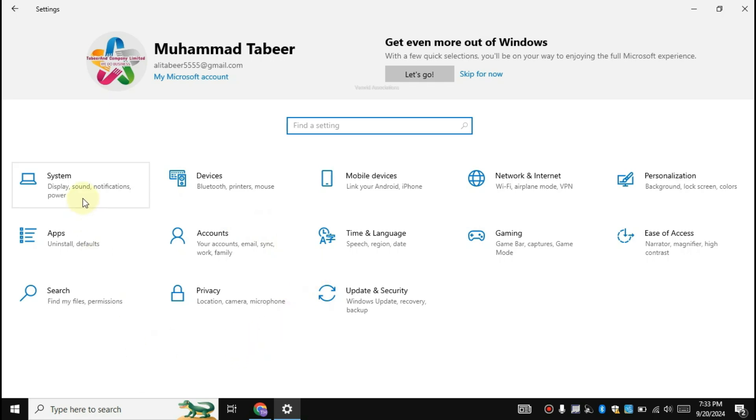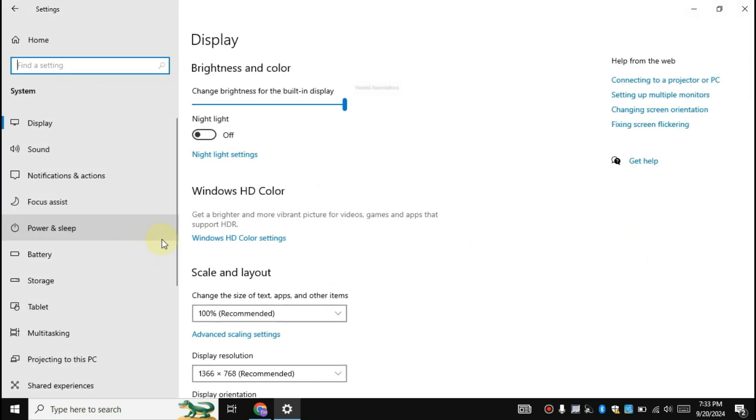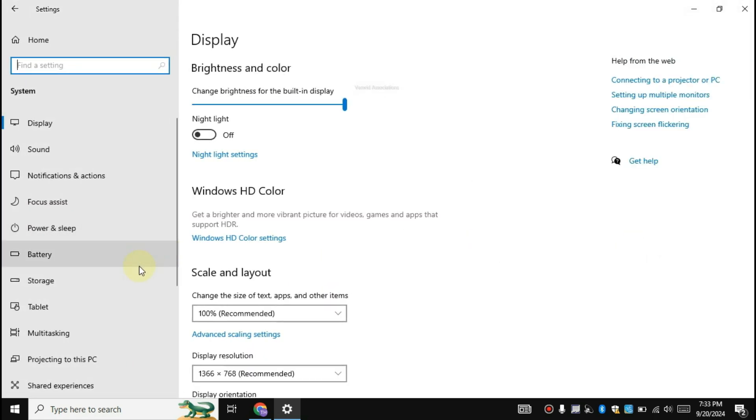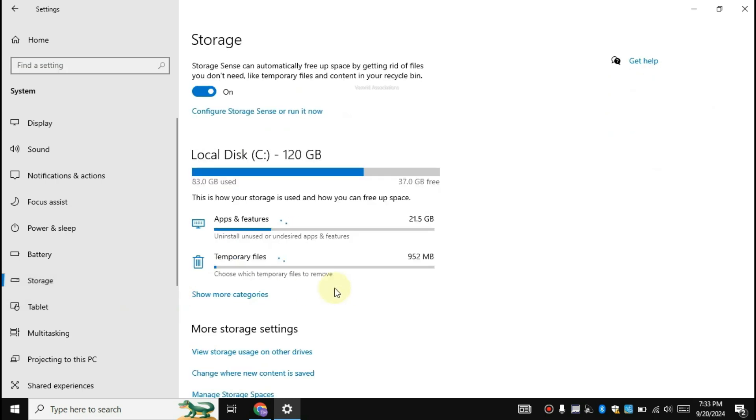Click on system, then click on storage. Make sure that storage sense is on.